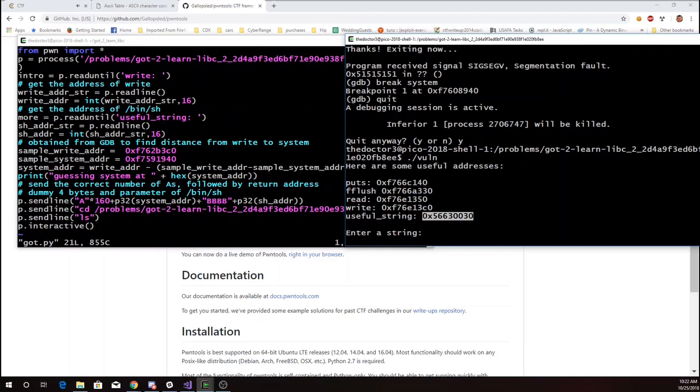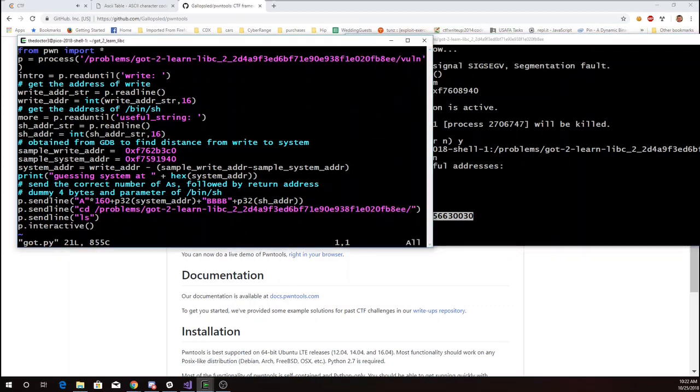I took two values that I got for the address of write and system out of GDB and I'm going to use that to determine how far away write is from system. So here was a sample address for write, a sample address for system. I'll take the address for write in this execution. Subtract that difference. I'll get my address for where I'm guessing system is.